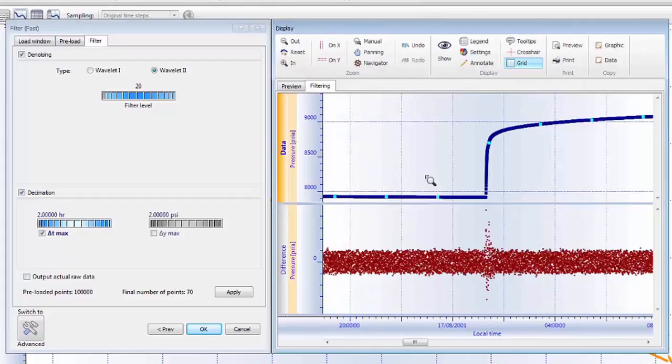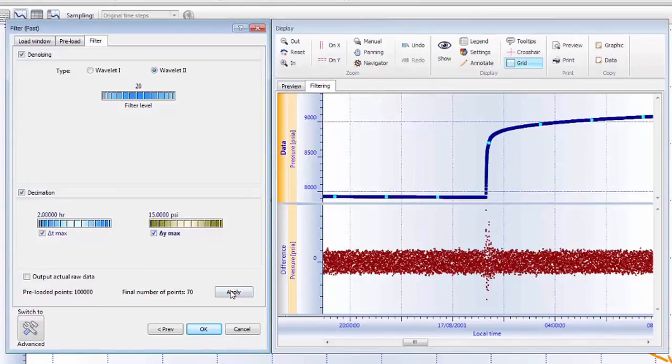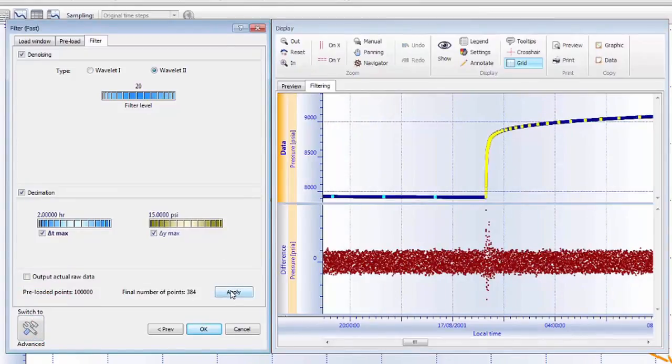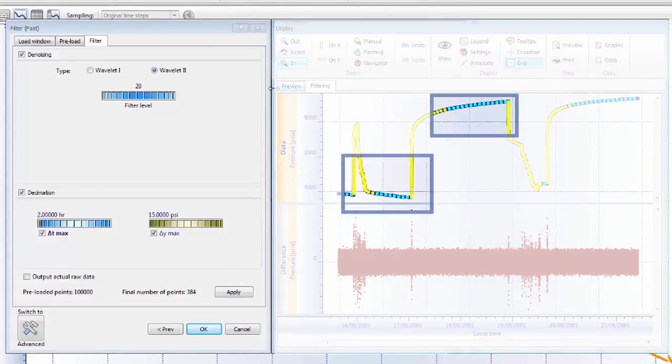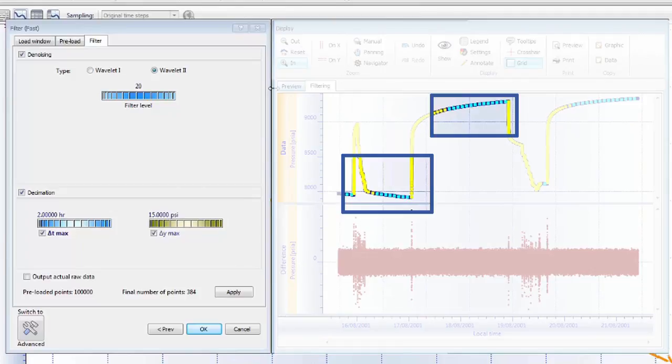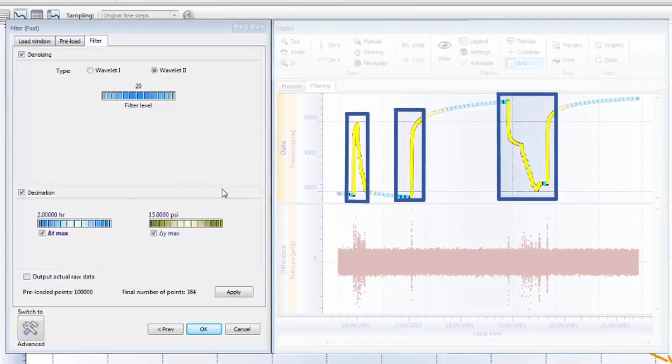Instead, Kappa Server filters the data at regular time intervals but also captures early-time transient behavior by including additional data points where there are large changes in pressure. Using this method, we capture low-frequency data points at late times during drawdowns and buildup periods, but also capture high-frequency points during the transients.